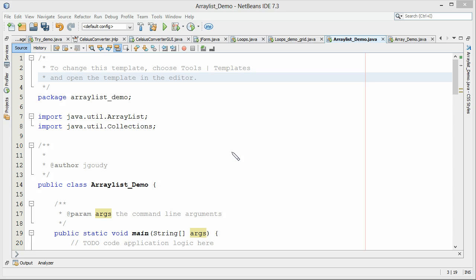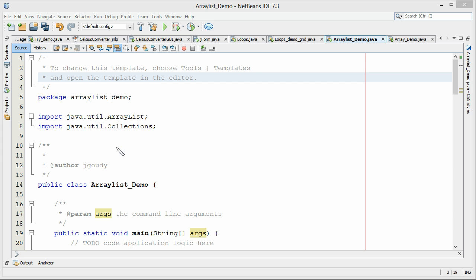Let's look at how we use those. First, we need to load the ArrayList library — that's under java.util.ArrayList. While we're here, let's also talk about how to sort an ArrayList. In order to sort one, we're going to use java.util.Collections, which has a sort feature that will allow us to sort the ArrayList.